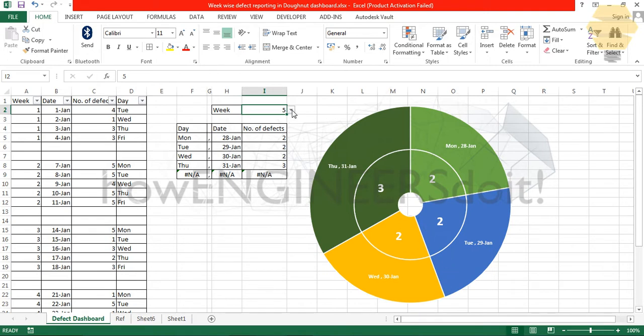This kind of representation will be helpful if you would like to show to your senior management how your defect data works on a week by week basis.